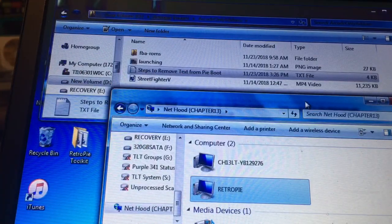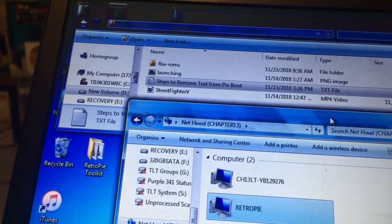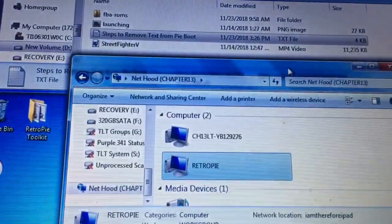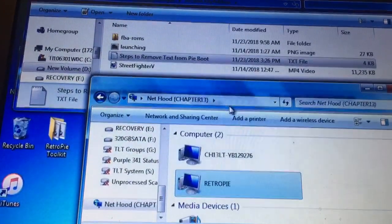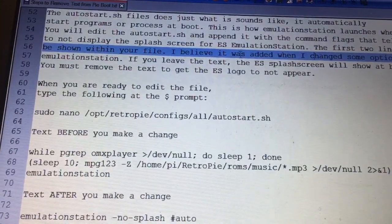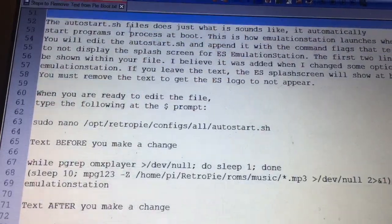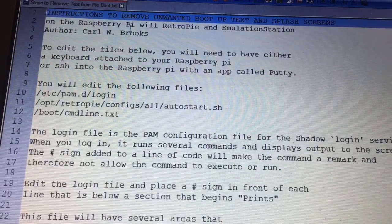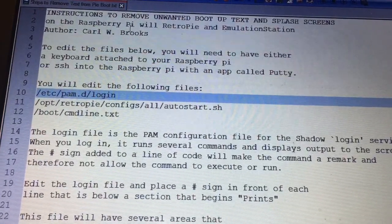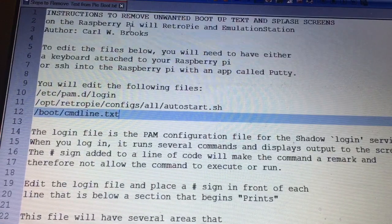To get our boot-up clean, we're going to need to do a couple of things. I've created a text file that will make this very simple for you. I have these steps to remove text from Pi boot. It's pretty detailed. There are three files that we're going to edit: the PAM login file, the PAM daemon login file, the autostart file, and the command line .txt.